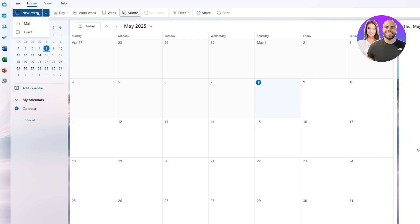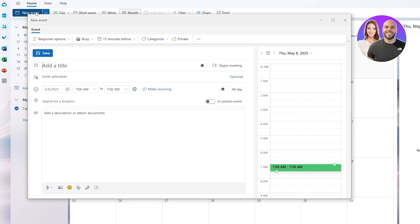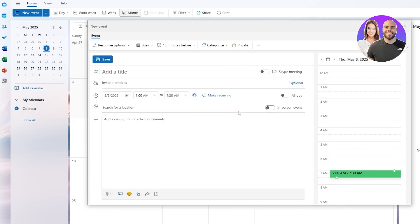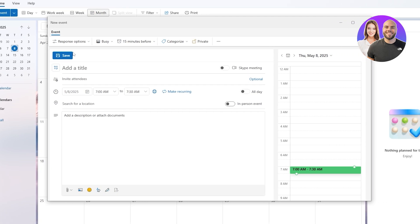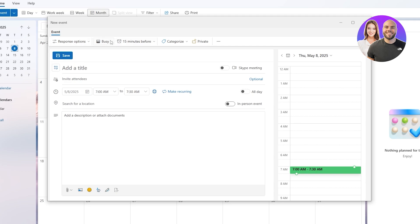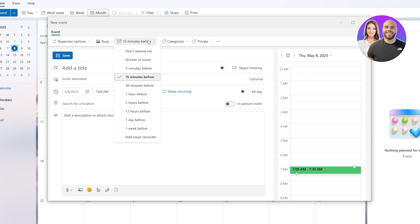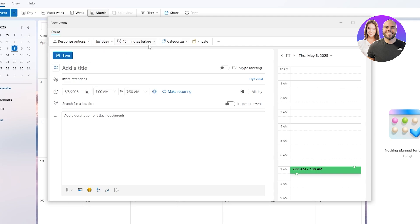I'll click on New Event. If I click on the arrow right next to it, I can select Mail or Event. Let's go ahead and select New Event. This window is going to pop up right here, and what we're going to do is create an event.